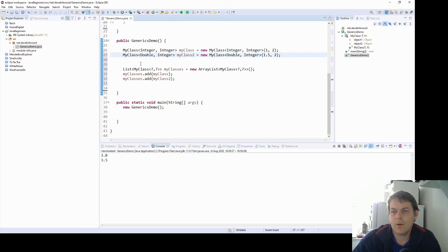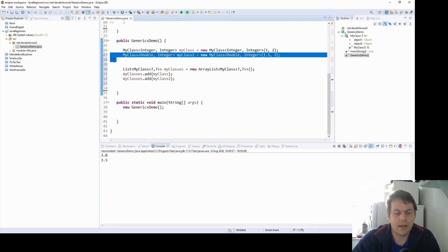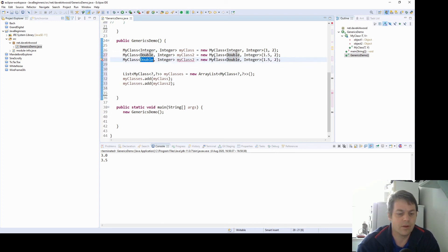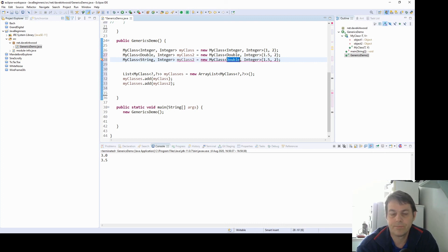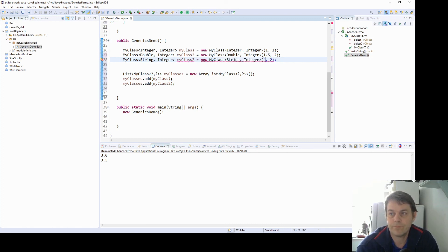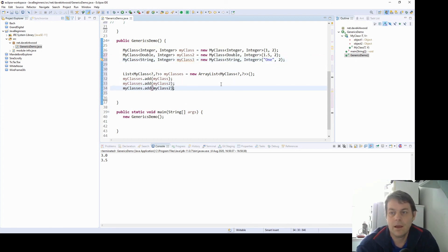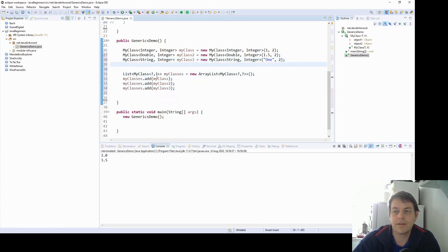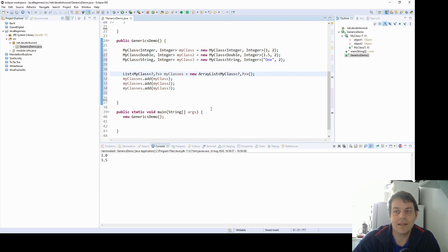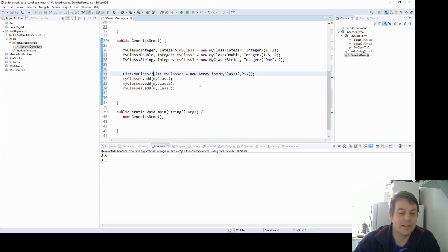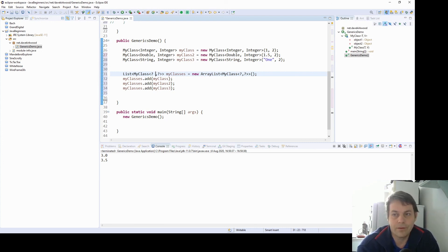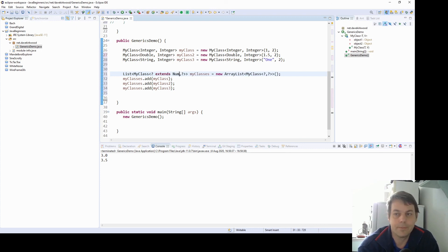So I'll make a third my class. And this one I'm going to store a string and an integer. My class 3. And I'll add my class 3 to our list of my classes. Now I can put a constraint on this here. So I can say I want this list to be a list of my classes. The objects in them I don't care. I'll just do the first one. I want this one to extends number.